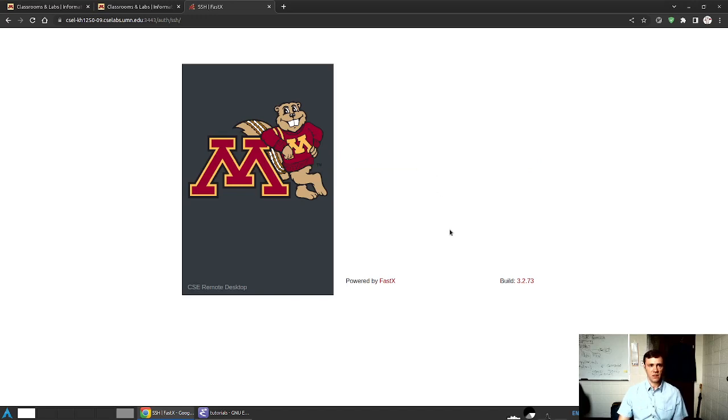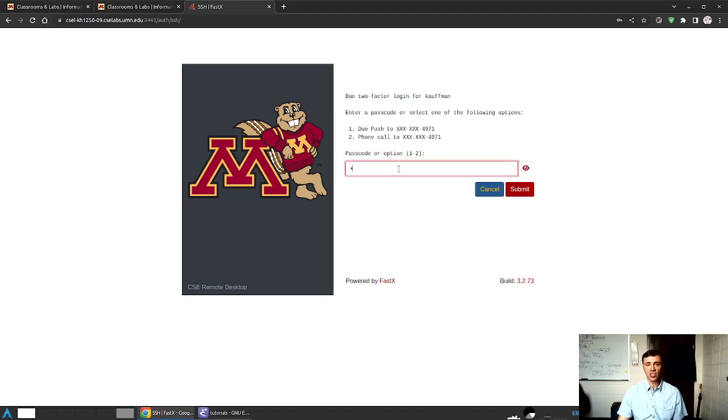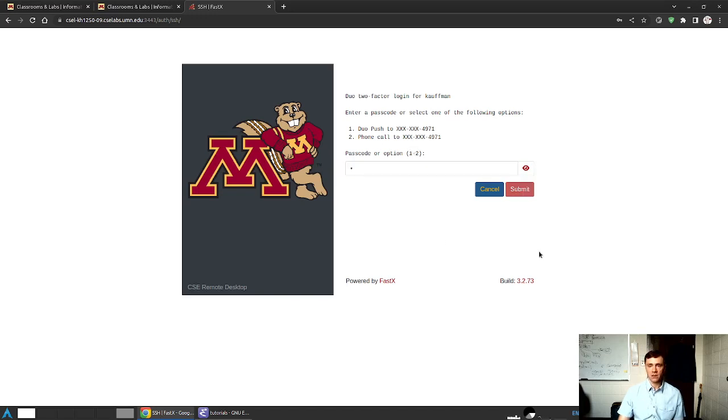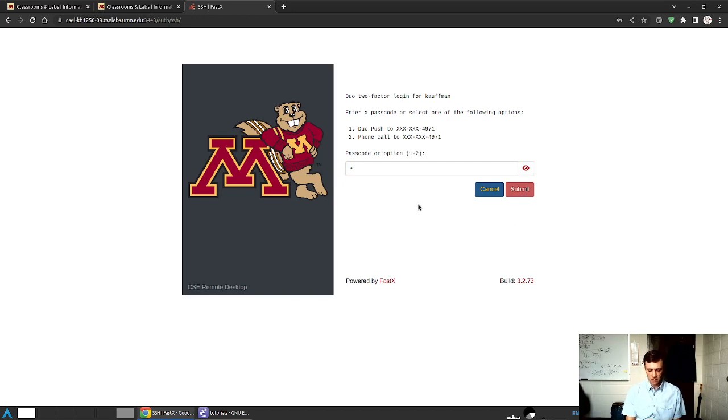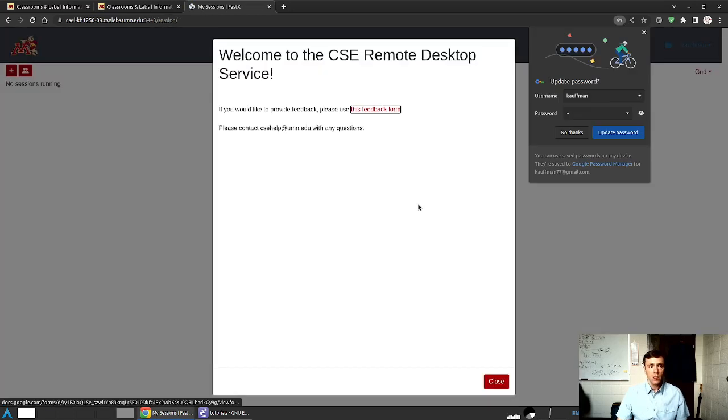This will maybe take just a second as it's authenticating the password. And then I should get a prompt for Duo. This is the two-step authentication. So I'll punch 1 in here because I want a push notification to go on my phone. I'll submit. This will be silent except for the fact that my phone just buzzed, saying that it wants approval to log in over here. I'll do so here. And then get the following screen.